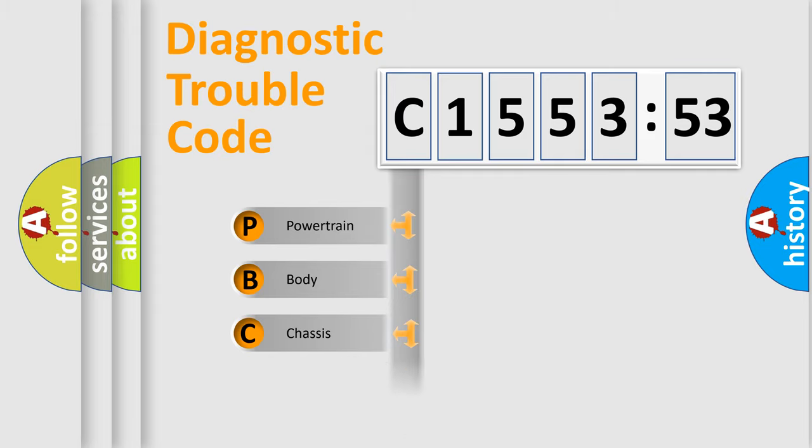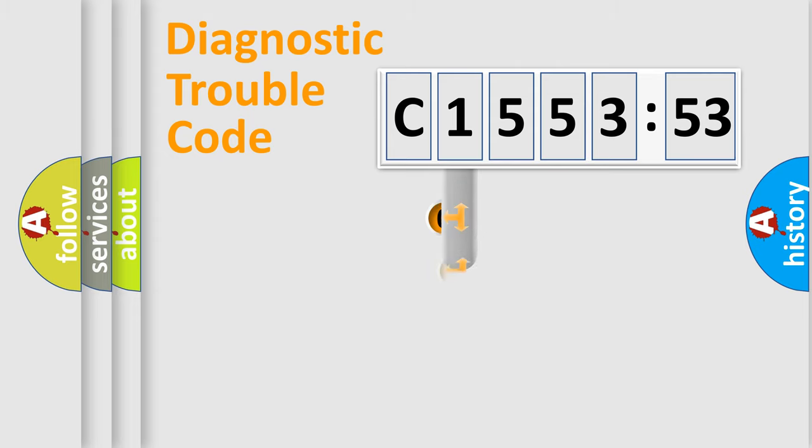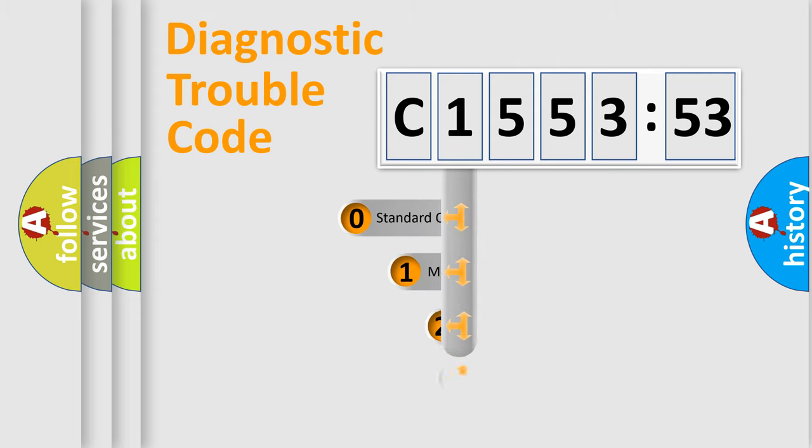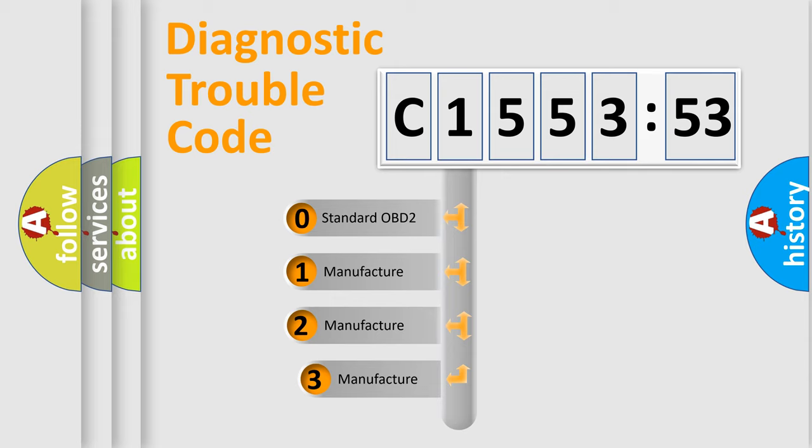We divide the electric system of automobile into four basic units: Powertrain, Body, Chassis, and Network.